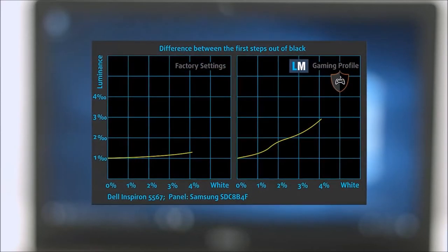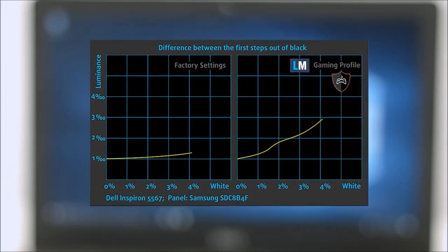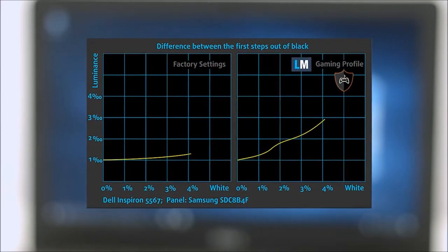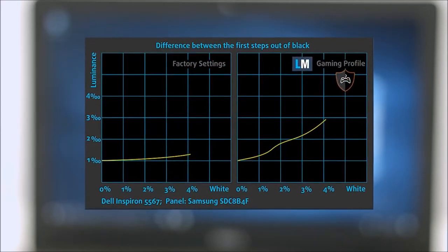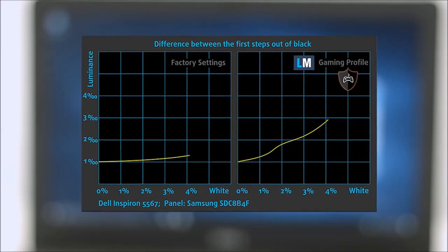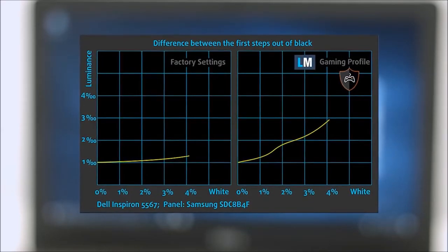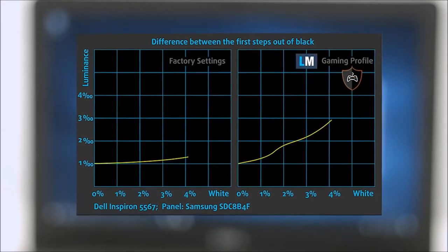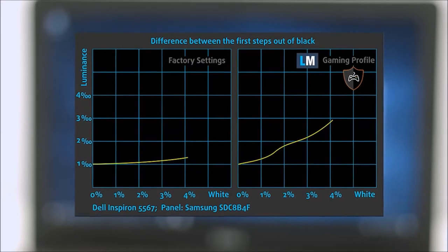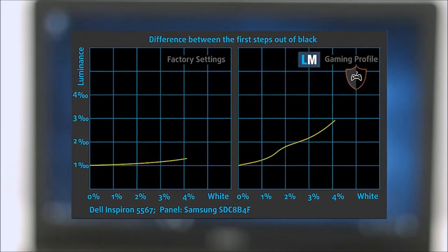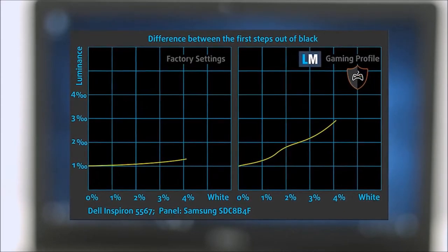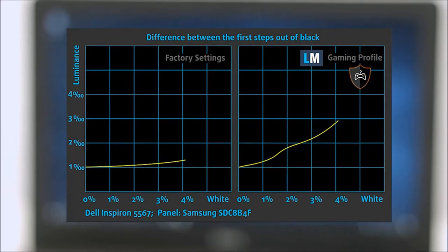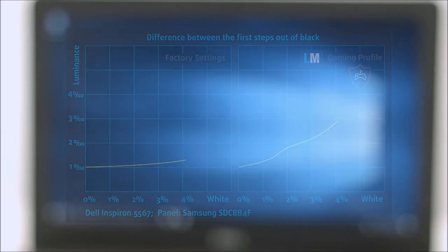The next figure shows how well the display is able to reproduce really dark parts of an image, which is essential when watching movies or playing games in low ambient light. The left side represents the display with stock settings, while the right one is with our Gaming and Movie Nights Profile, which upon activation will make your gaming experience better.